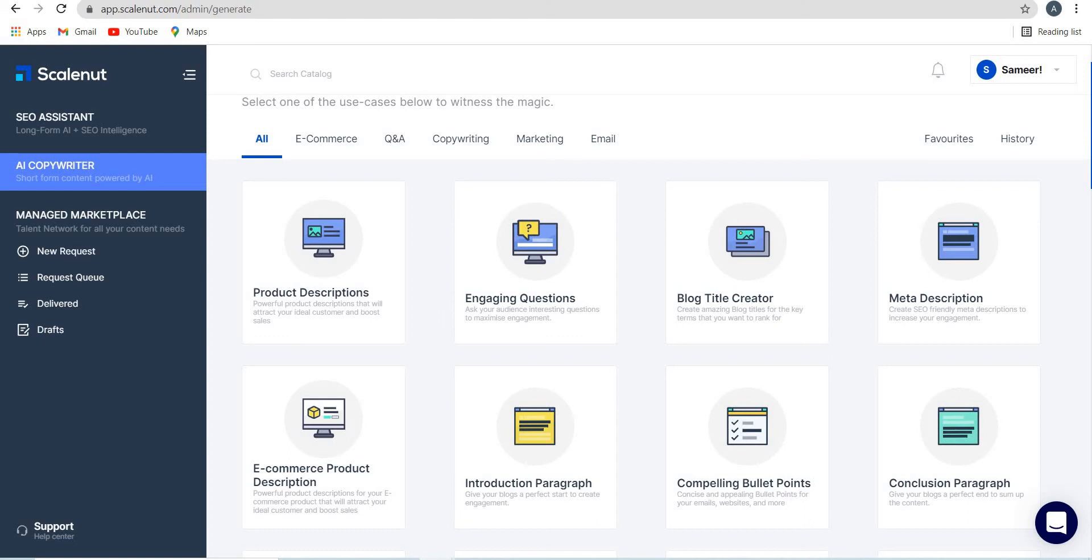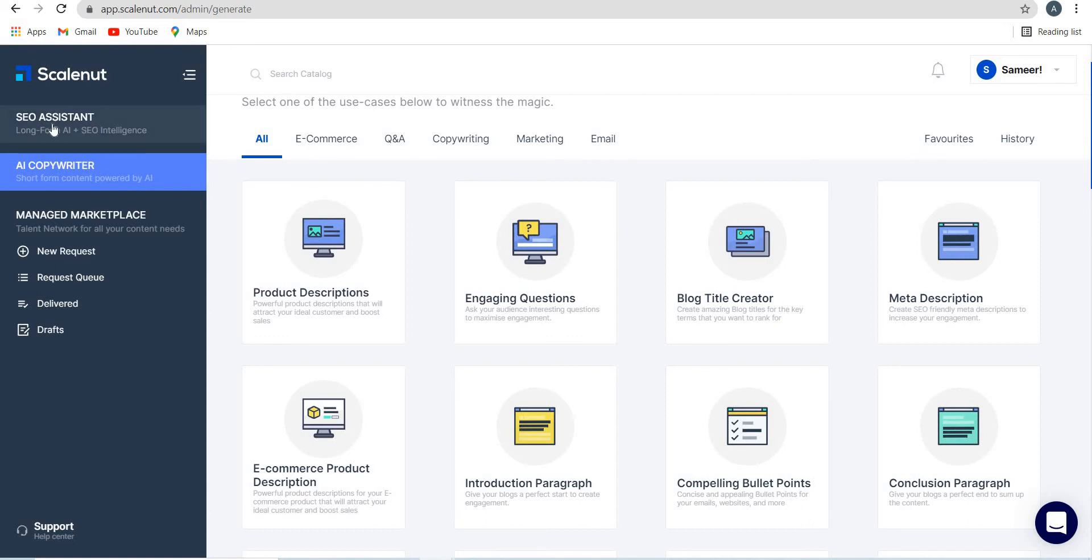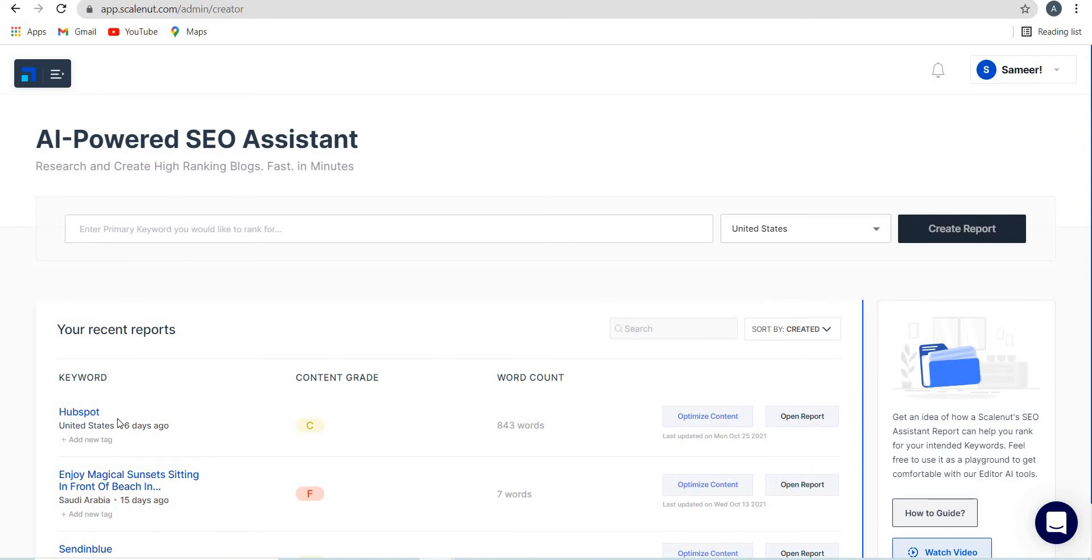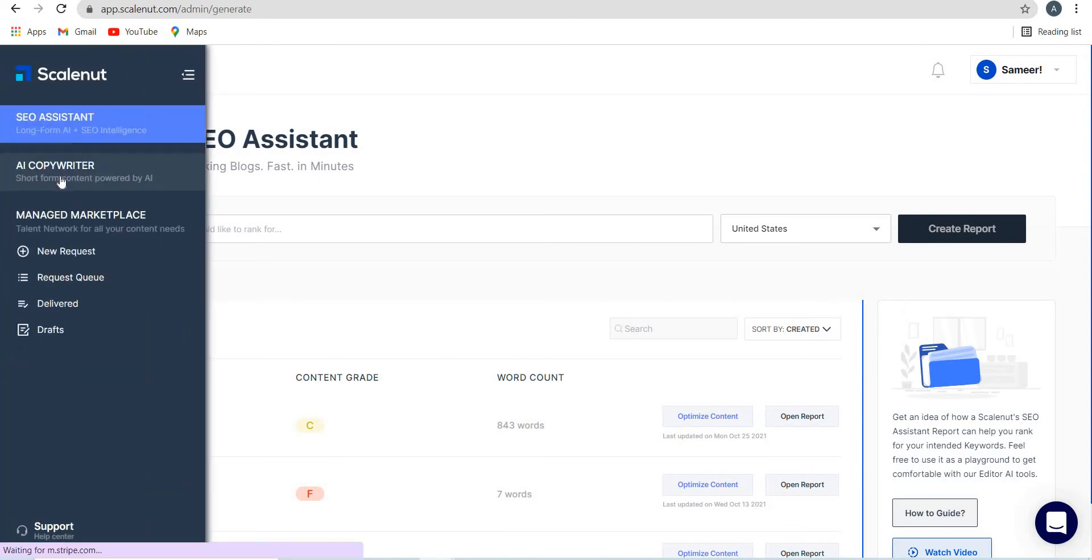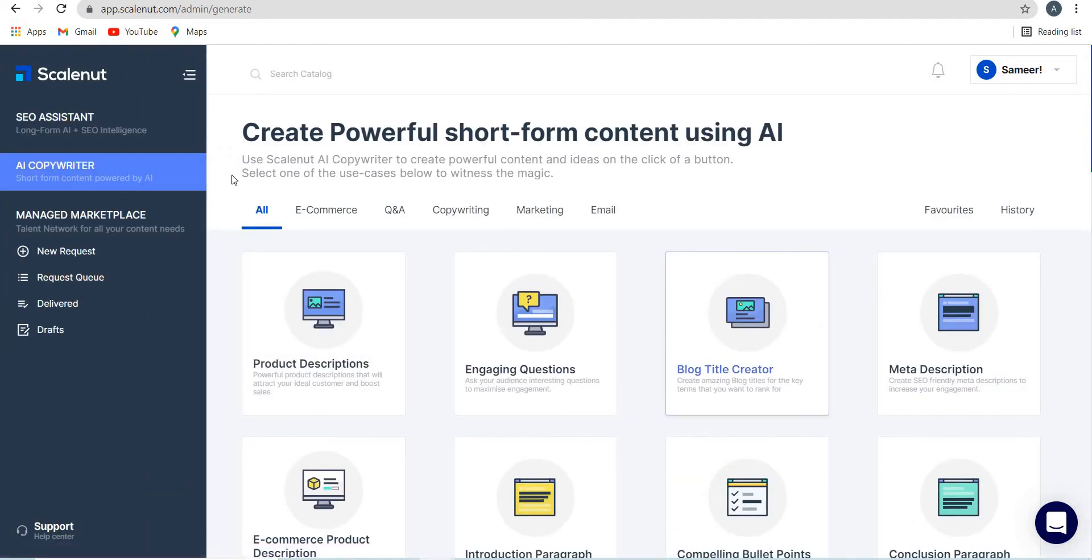Let me go to Scalenut. I'm logged in now to Scalenut. As you can see on the left side, you have this SEO assistant, long form AI plus SEO intelligence. And you have AI copywriter, which is short form content powered by AI. So you have these two tools. This is for writing a long blog post which I've already written, and this is for writing short form.